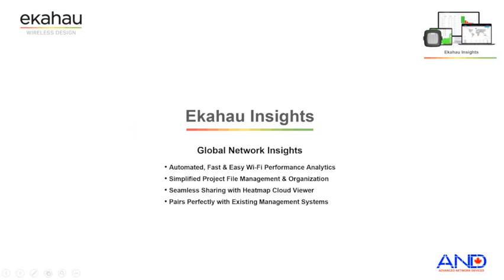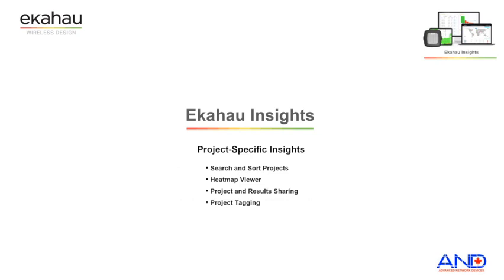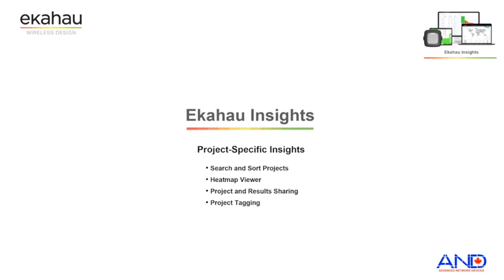At the project level, users can search and sort projects. They can see specifics of each heat map. They can do project and result sharing even to non-Ekahau licensed owners. And finally, they can do project tagging.